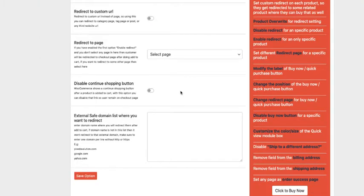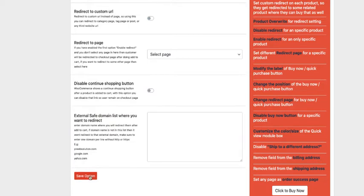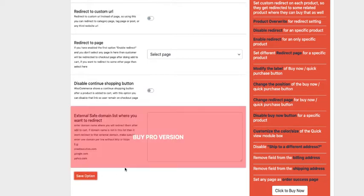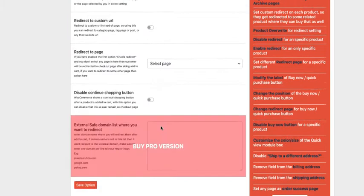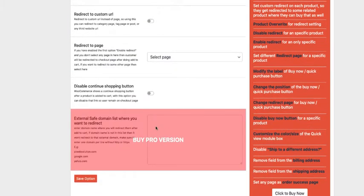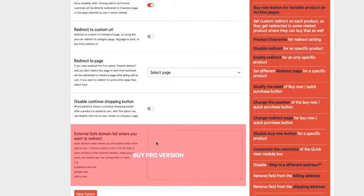If someone presses the add to cart button, there is a continue shopping button visible. If you want to disable this one, just activate the option here and save it. If you hover on some options and there is a buy pro version, then that means you cannot use that in the free version.